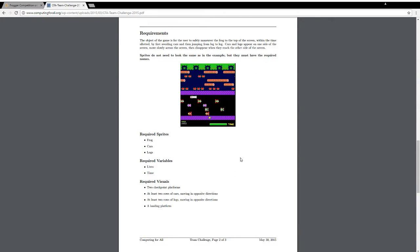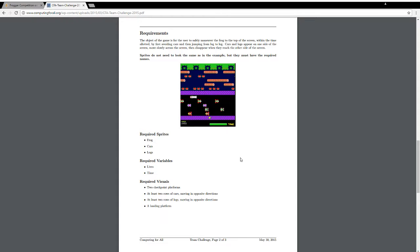The object of the game is for the user to safely maneuver the frog to the top of the screen, within the time allotted, by first avoiding cars, and then jumping from log to log. Cars and logs appear on one side of the screen, move slowly across the screen, then disappear when they reach the other side of the screen. Sprites do not need to look the same as in the example, but they must have the required names.